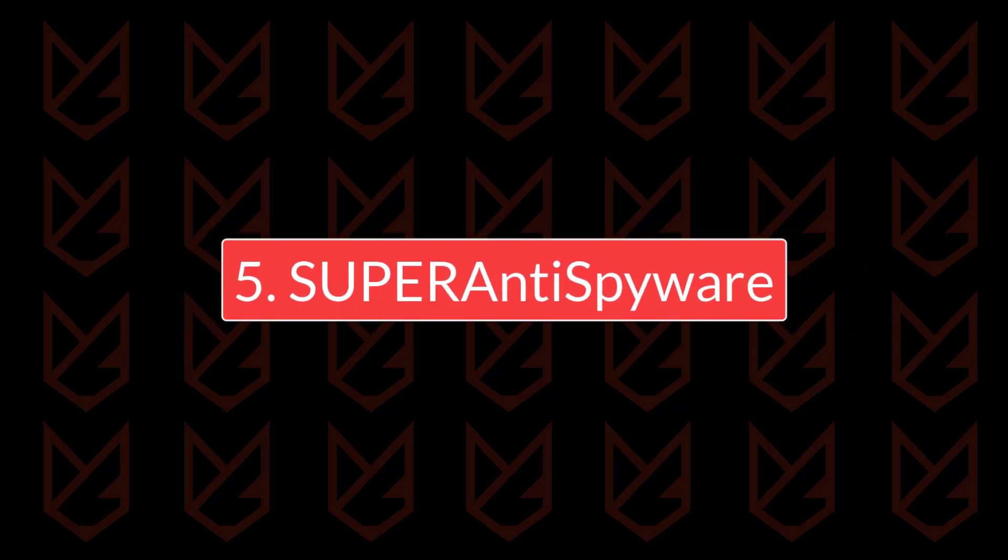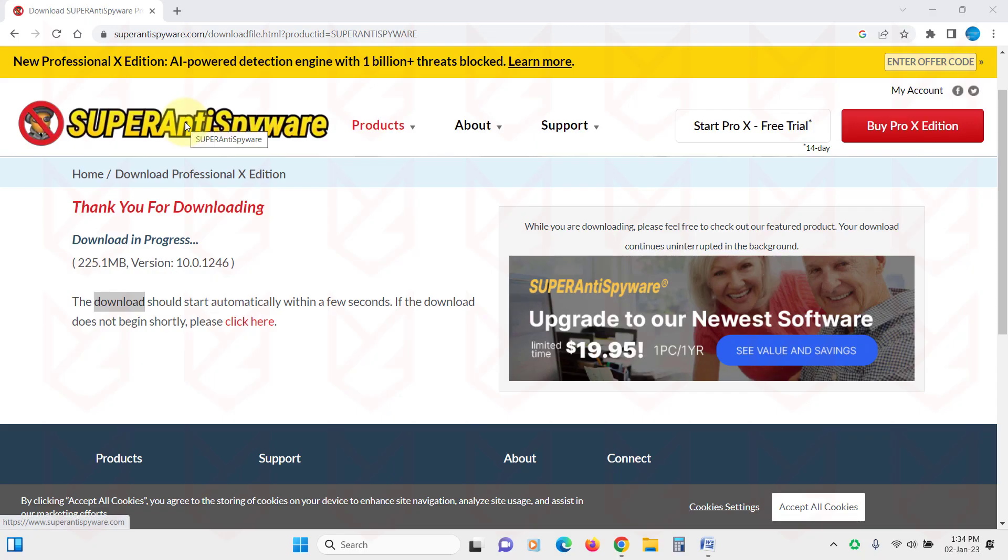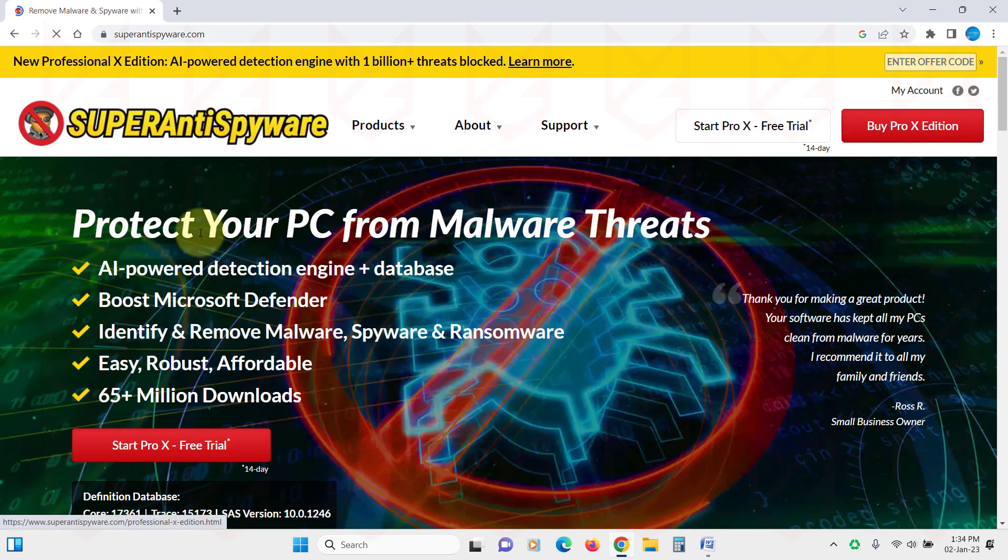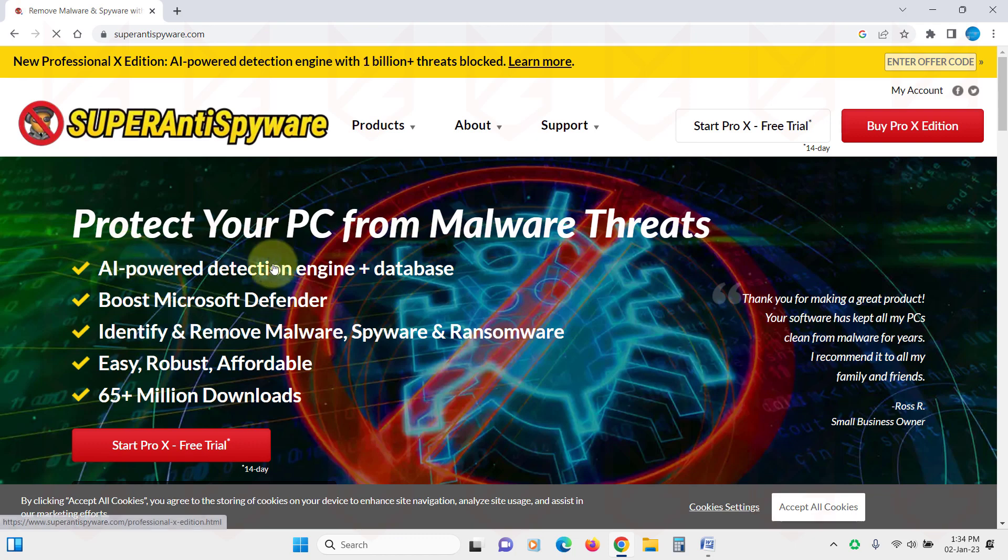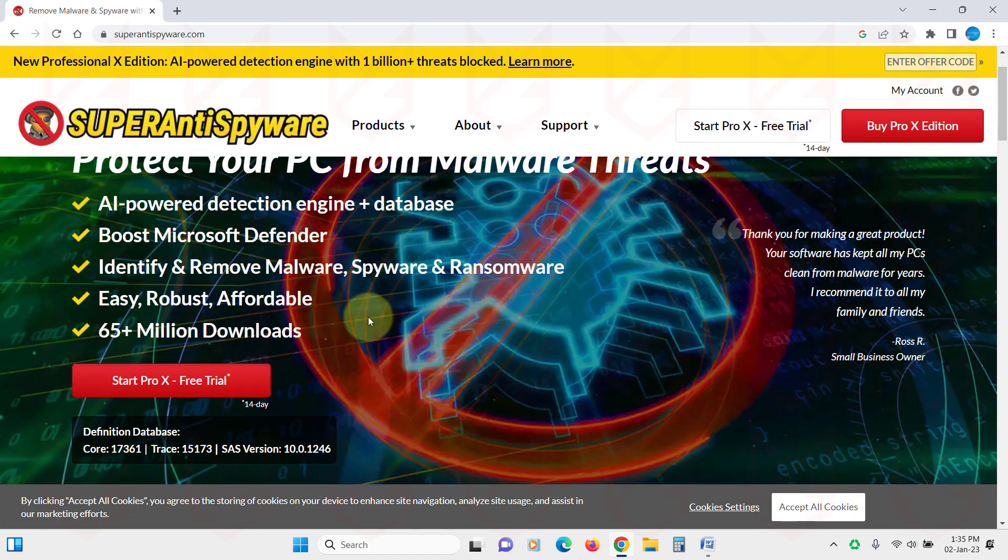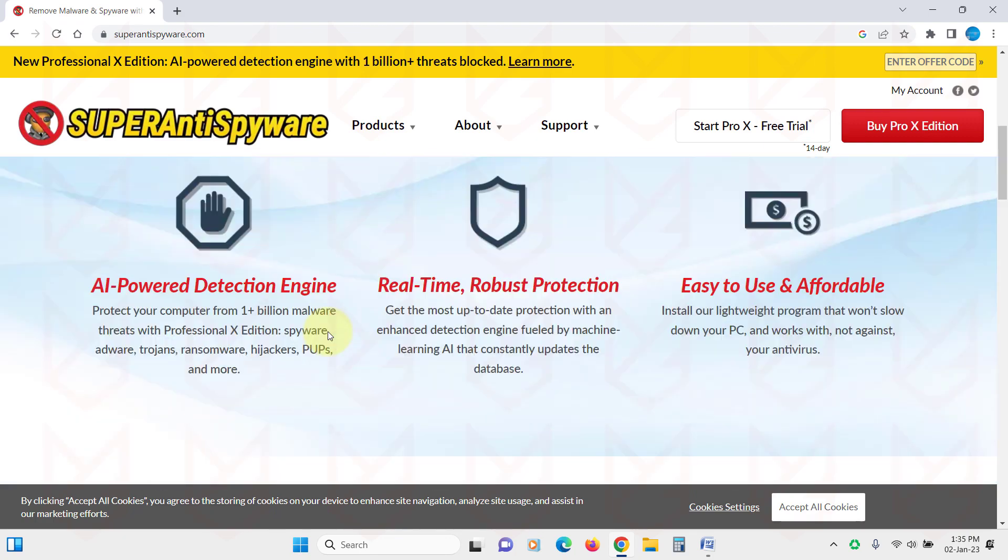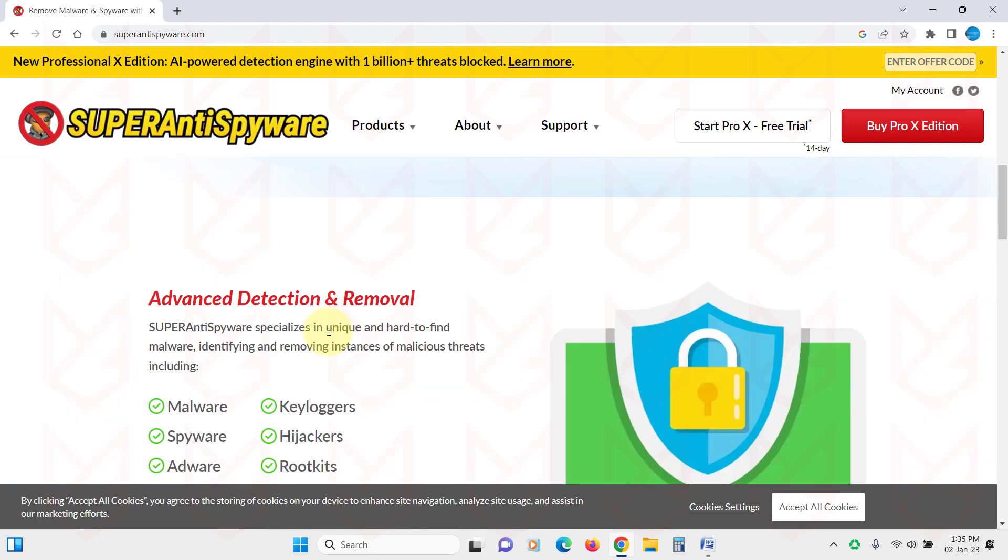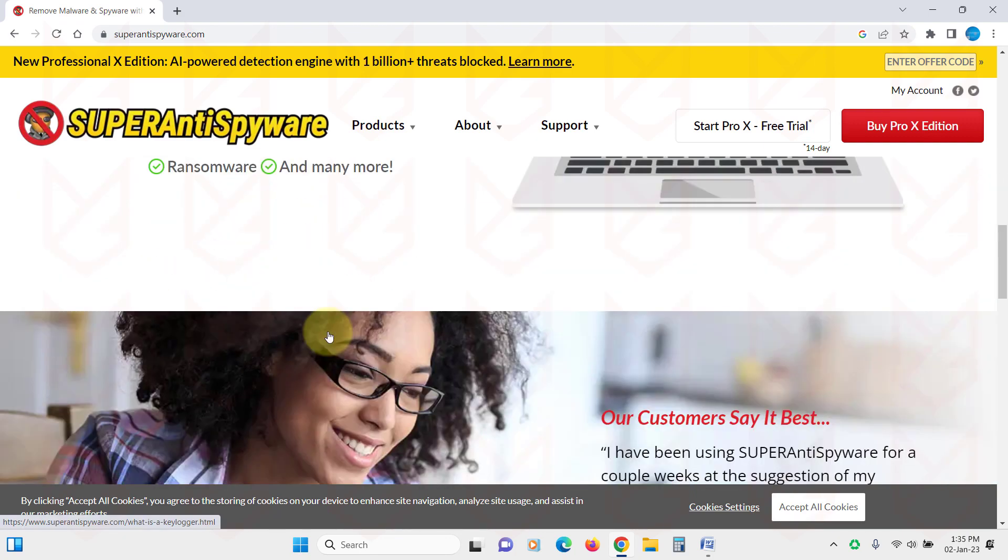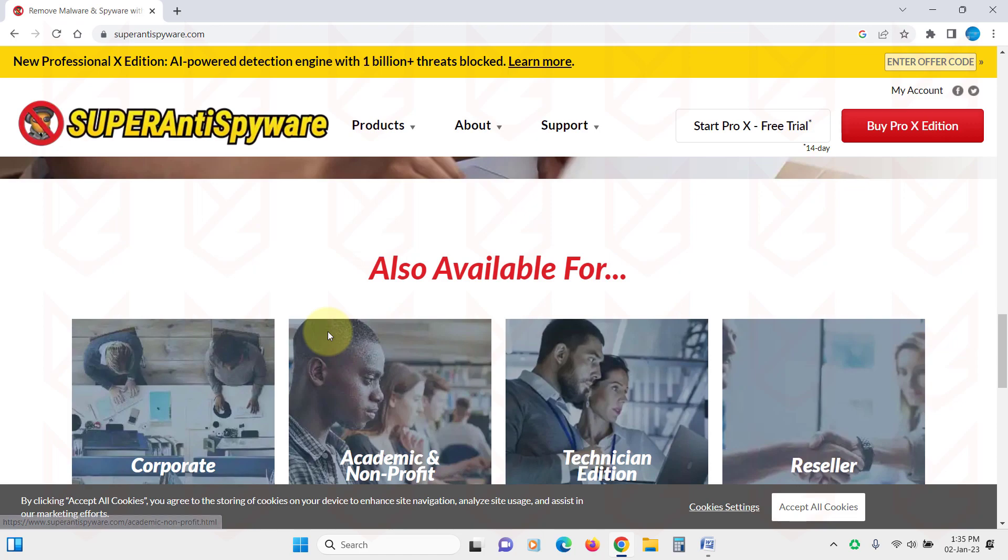Super Anti-Spyware. The next anti-hacking software is Super Anti-Spyware. This powerful tool detects and removes spyware, Trojans, rogue security software, worms, rootkits, and other threats from your computer. It has several useful features that you can use to protect your PC from hackers.